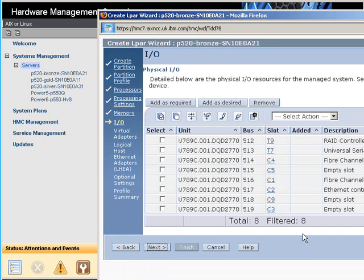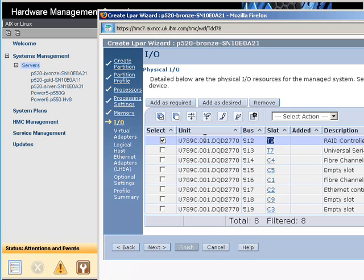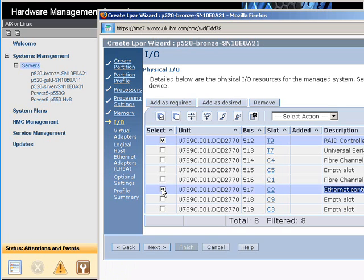Now our I/O resources here, I know that my disks are connected to this resource here. A T slot is actually built into the backplane of the machine, and a C slot is actually an adapter slot on the back of the machine. So this is the built-in disk, so we want to select that. And we could, for example, pick up our Ethernet controller here. So select this.